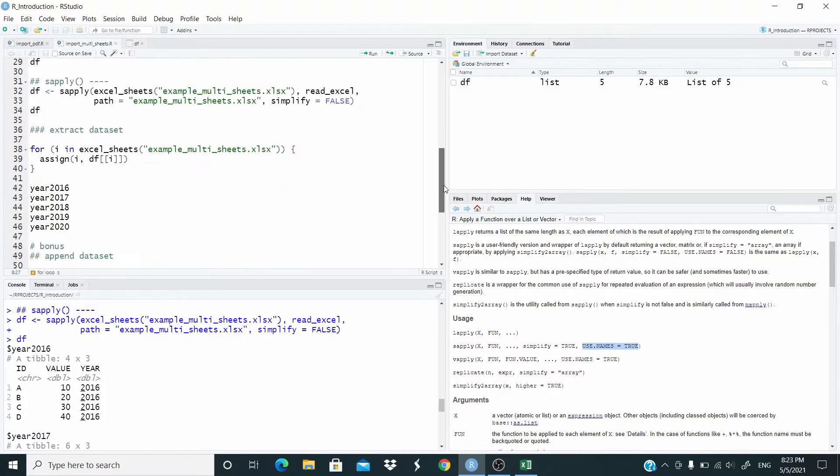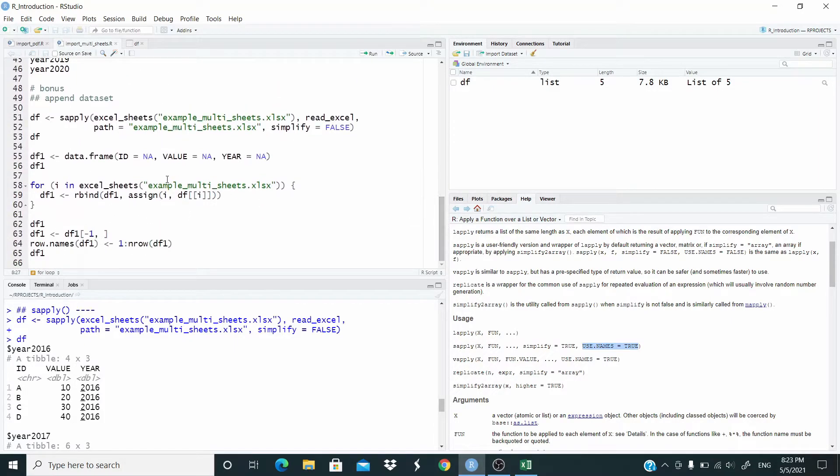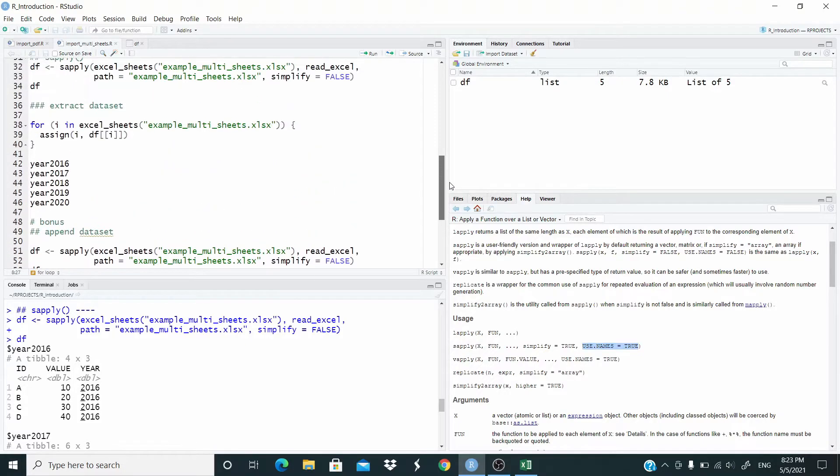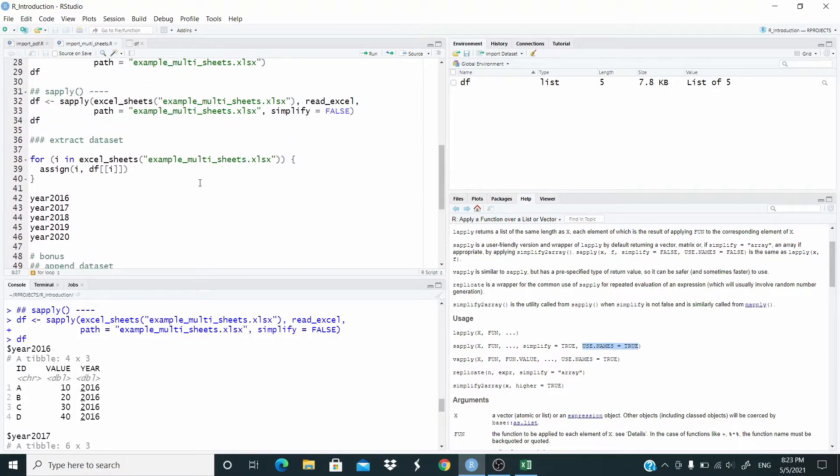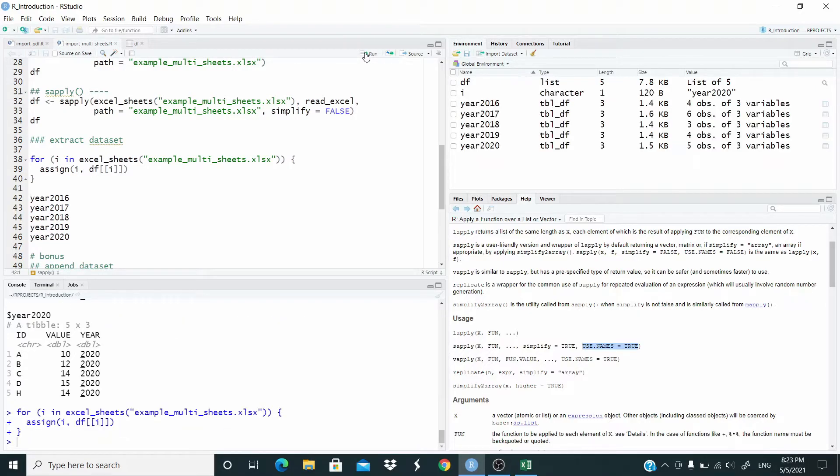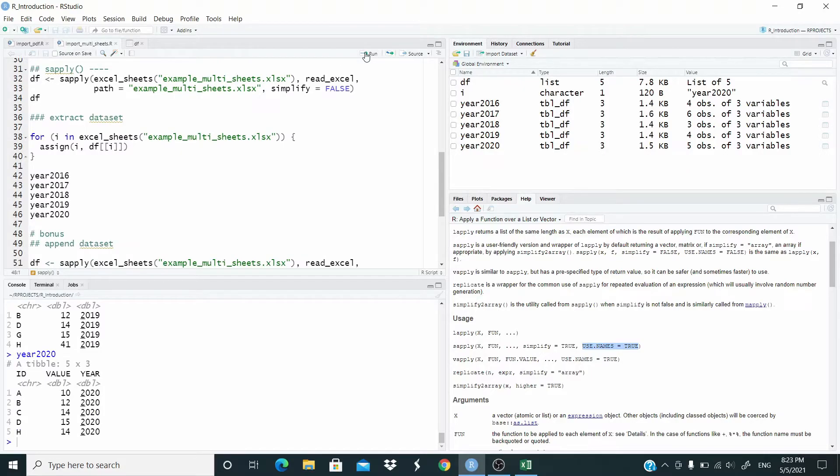In this case let's just use the excel underscore sheets. And then again we use assign i, and from tf we are just extracting i, so the i sheets. That's it, we have extracted all of them.